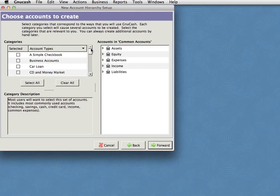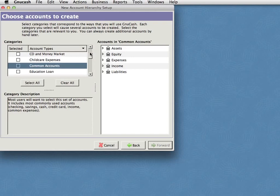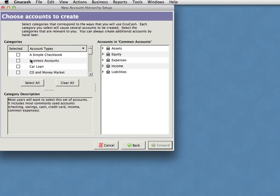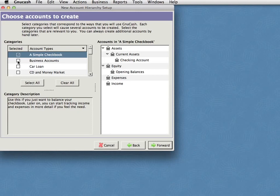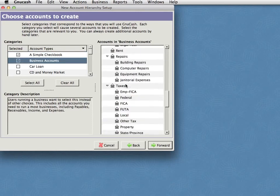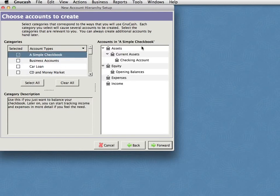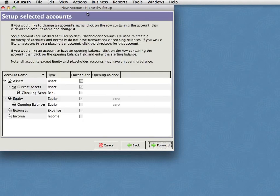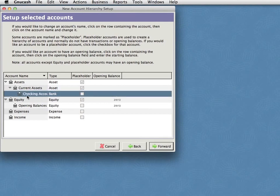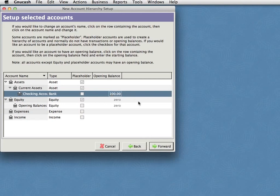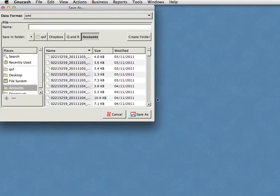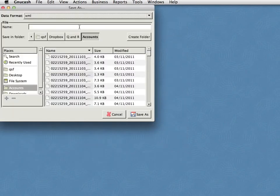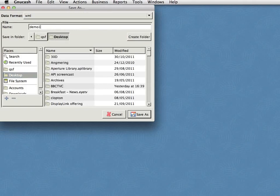Now when you're starting a new GNU cache file here, you can pick a set of accounts. You can always change them later, so don't worry too much if you pick the wrong ones. So I'm going to start here just with a simple checkbook. This assumes the absolute basics and we'll add some more accounts later so we can make this more sophisticated. Simple checkbook here just gives you a checking account, some opening balances and somewhere to mark money coming in and out. If you wanted to do business accounts, you get huge amounts of extra stuff for legal fees and janitorial expenses and all this sort of stuff. And you can select the ones of these that you're interested in. Let's start with simple checkbook. So here is our file with the new accounts in and if you want to at this point, you can put in an opening balance if you have one.